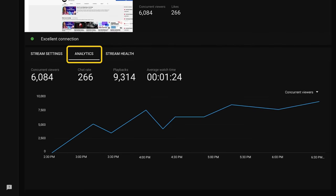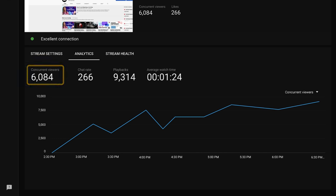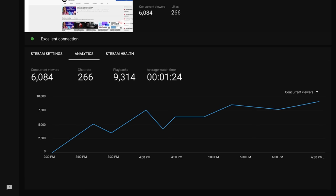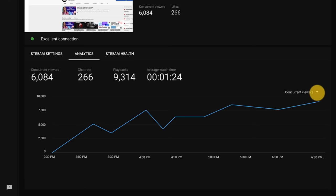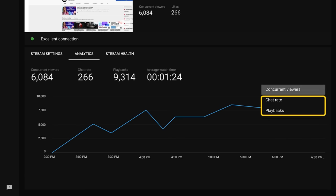The analytics tab in your stream's dashboard gives you real-time data from your stream, including the total number of concurrent viewers, chat rates, playbacks, and average watch time. This graph will show your concurrent viewers over time, but you can change this anytime to also see chat rate and playbacks.